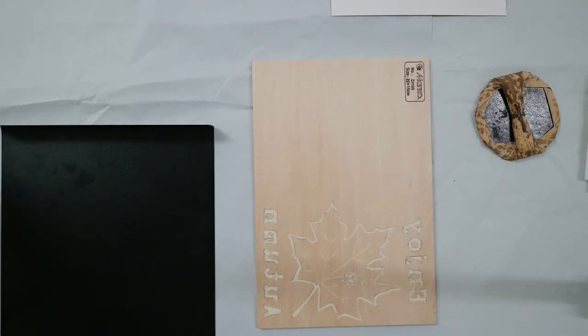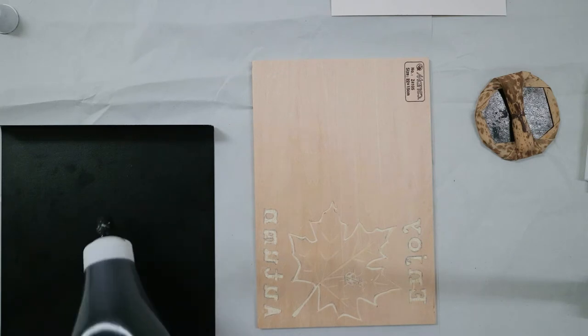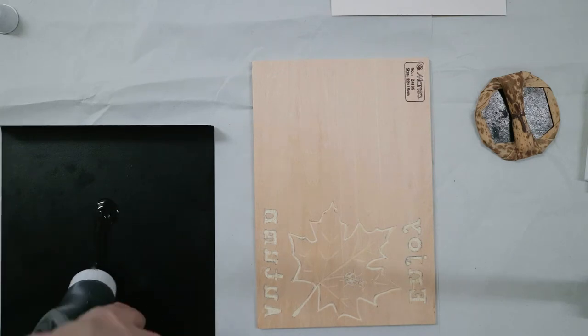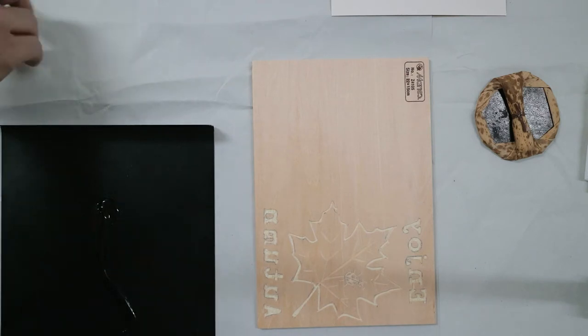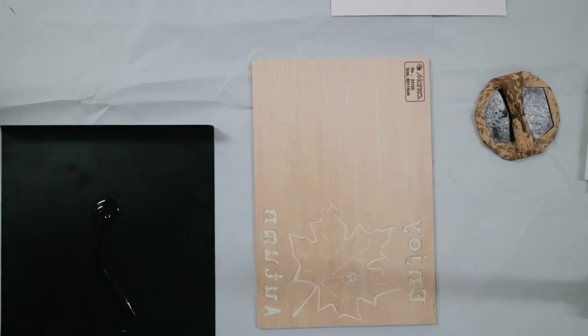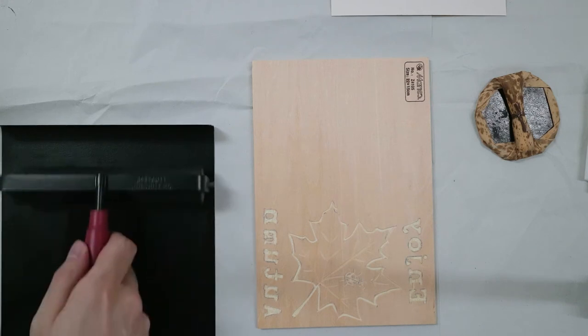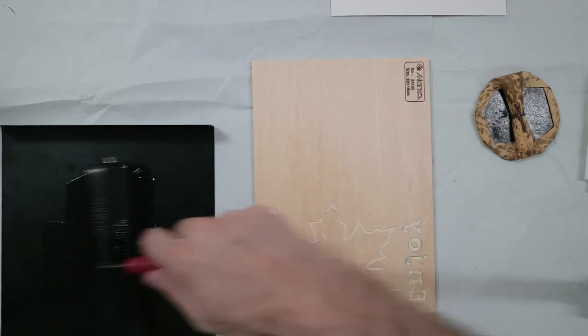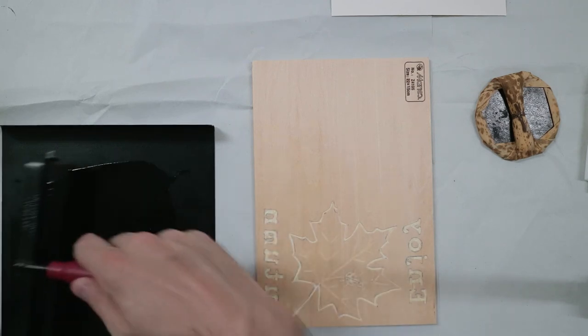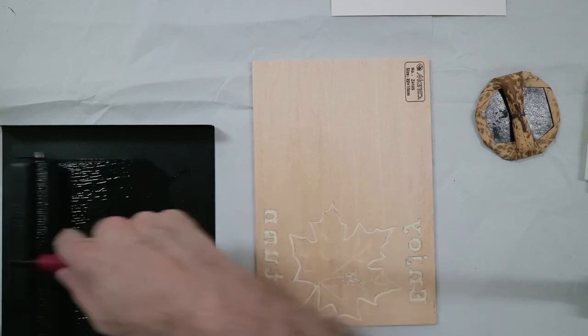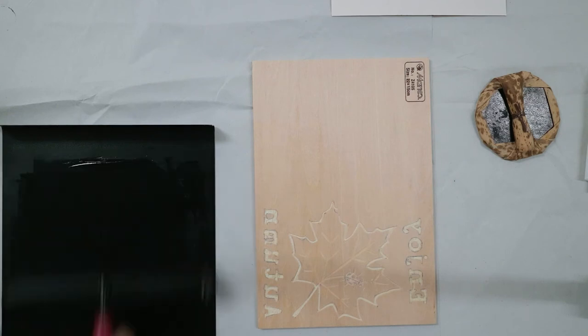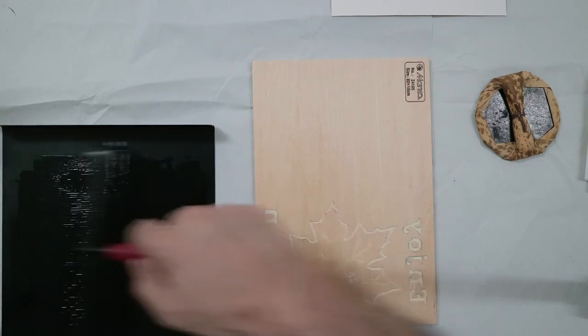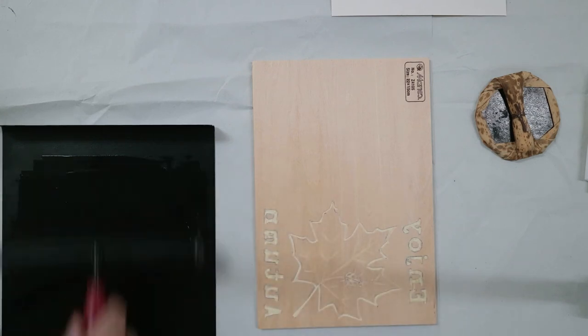So the first thing I'm going to do is squeeze out a little bit of ink onto the plate. And then take the roller. Just try and keep it in the center of the plate as much as possible. Start rolling it out from both directions. You should hear the tackiness of the ink. And you want to get a nice smooth consistency. You want it to be just really flat.